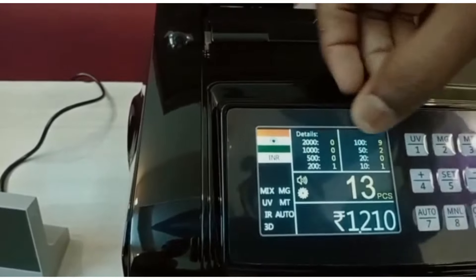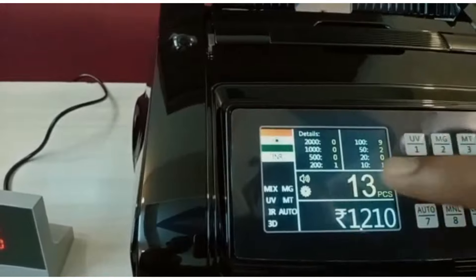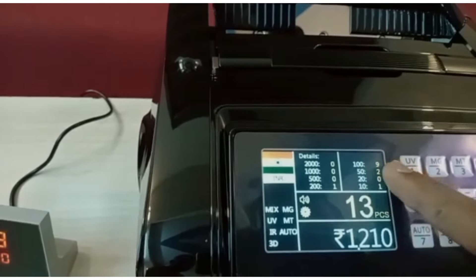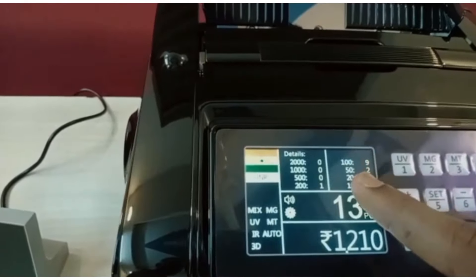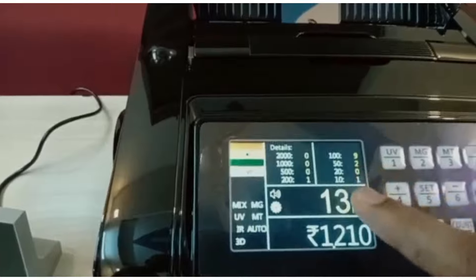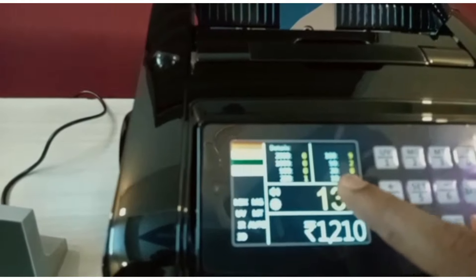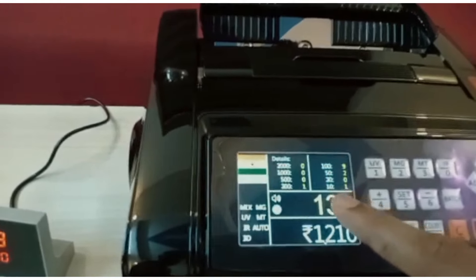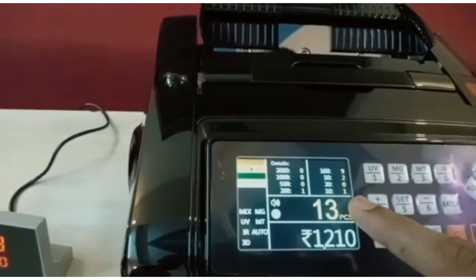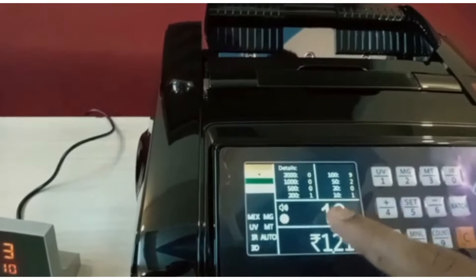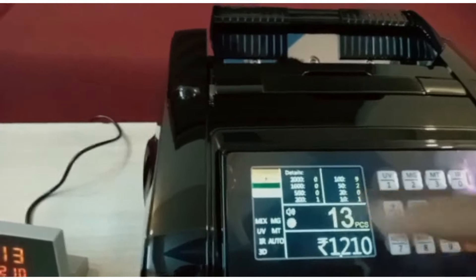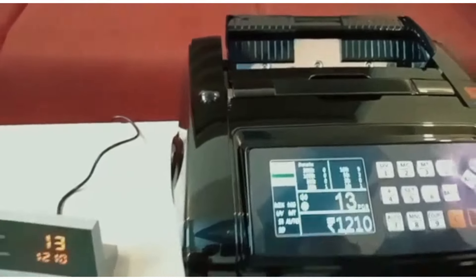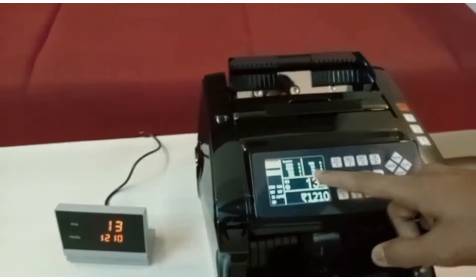Denomination: $200, $19, $50, $20, $10, $10. It has 13 pieces total.